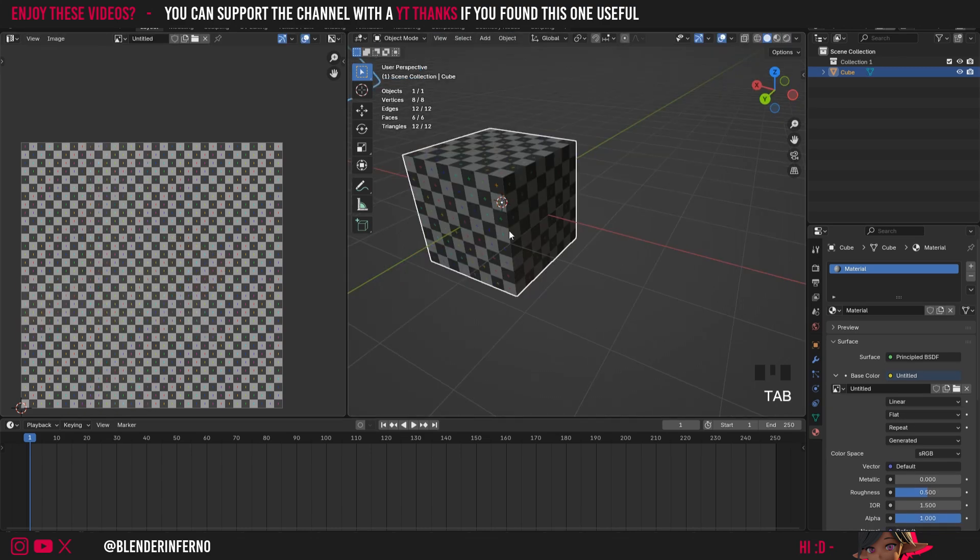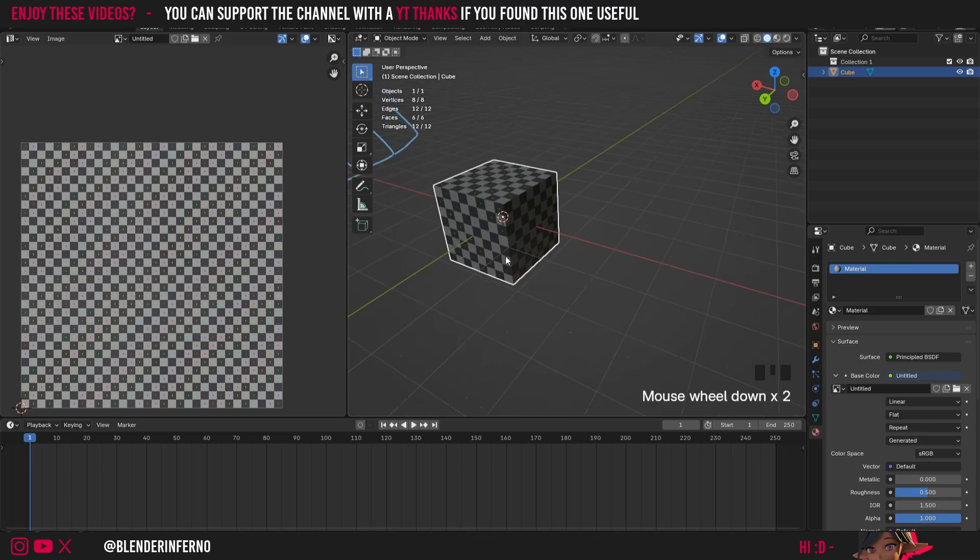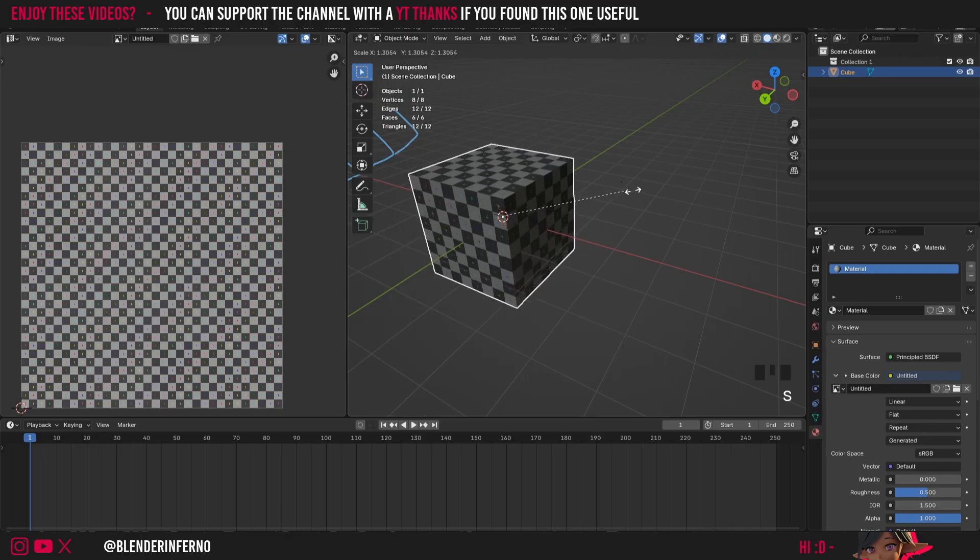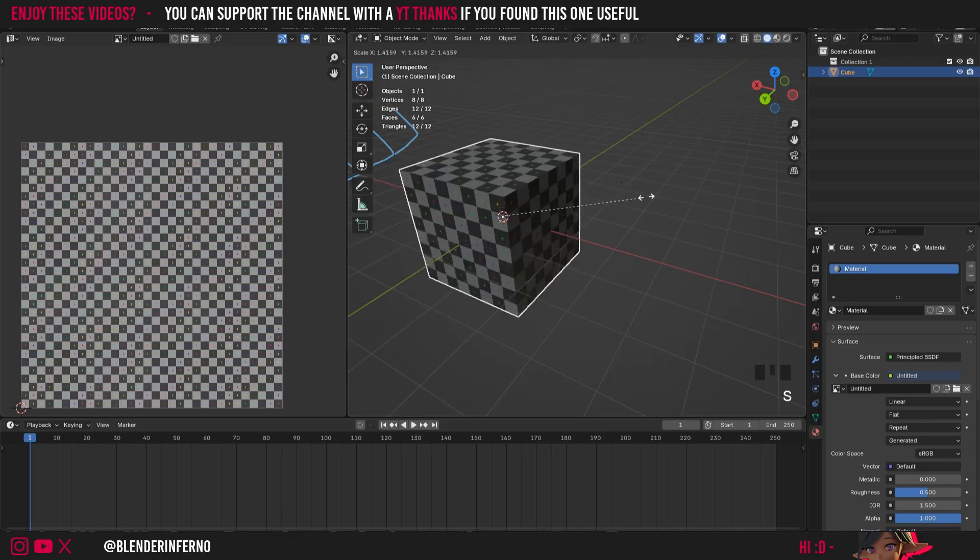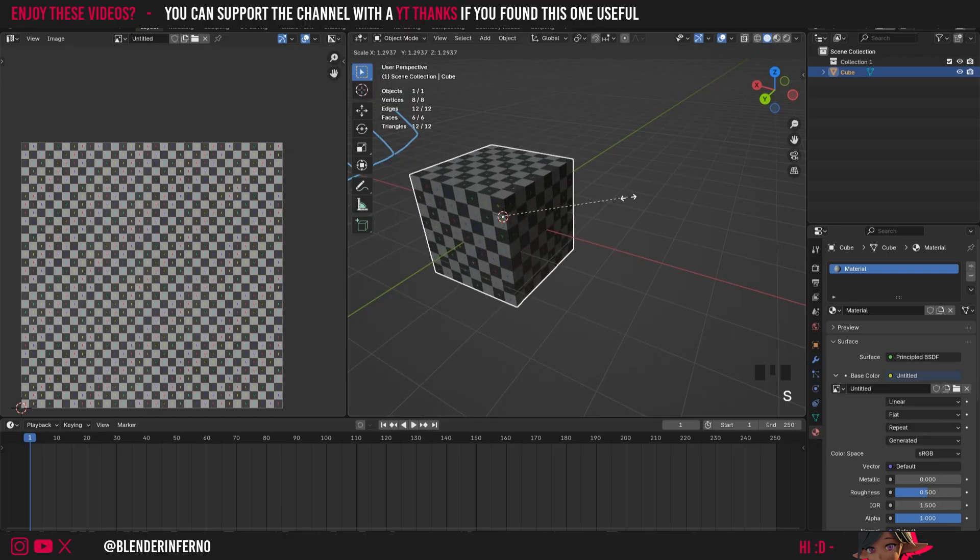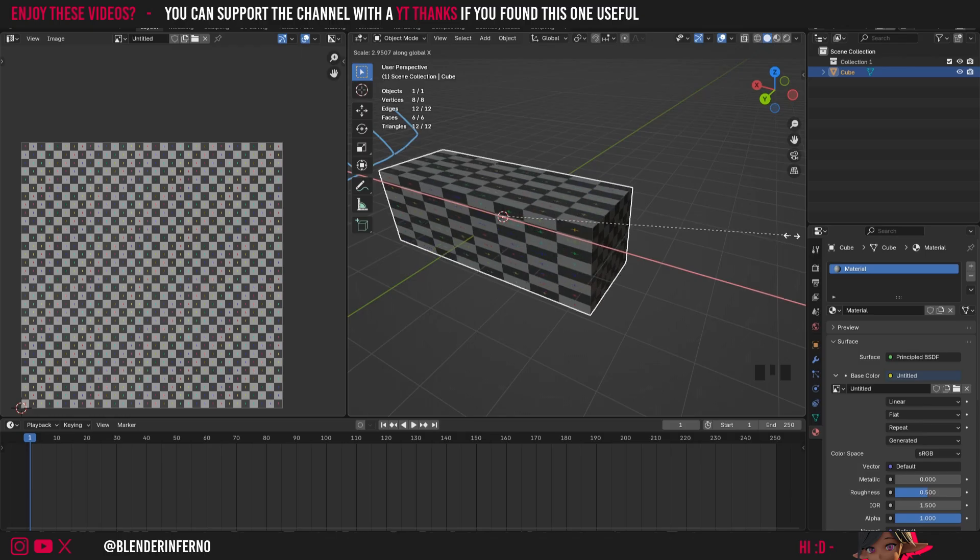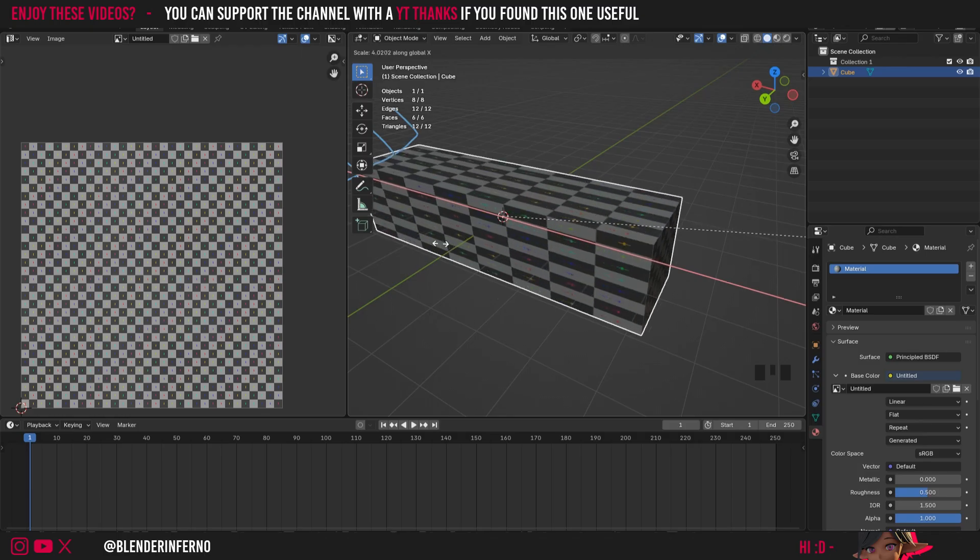Now last very important thing to remember when we're UV unwrapping is the importance of applying the scale. So if I go back into object mode here so just click down here and go to object mode and press S which is the scale button which allows us to change the size of our object. I'm just going to press for the sake of argument the X button. That's going to allow me to scale on the x-axis.